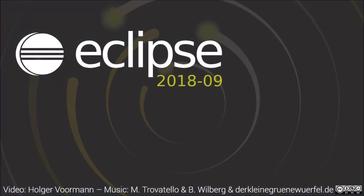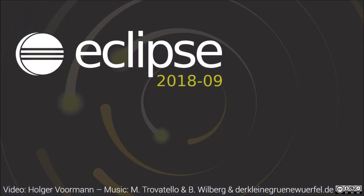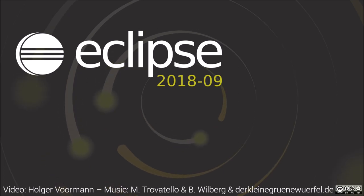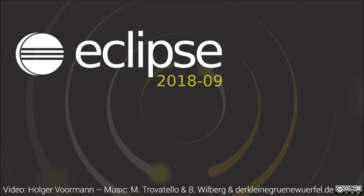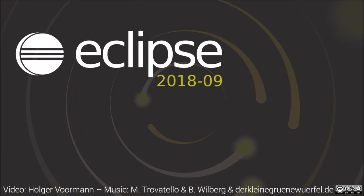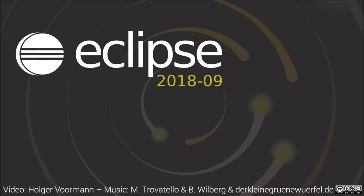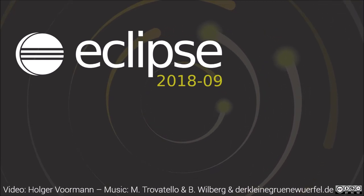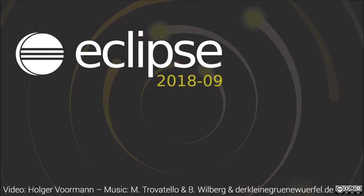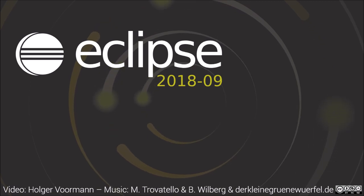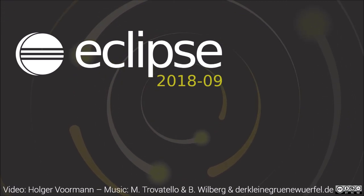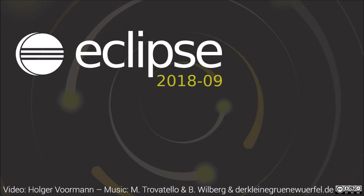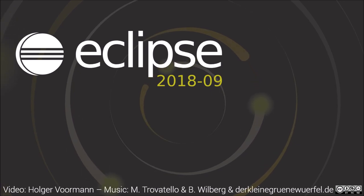These were the noteworthy Java improvements in the quarterly simultaneous release September 2018. Watch also the video of the General and Git improvements of this release. The IDE improvements playlist also contains videos about previous releases. Thank you for watching and happy coding!